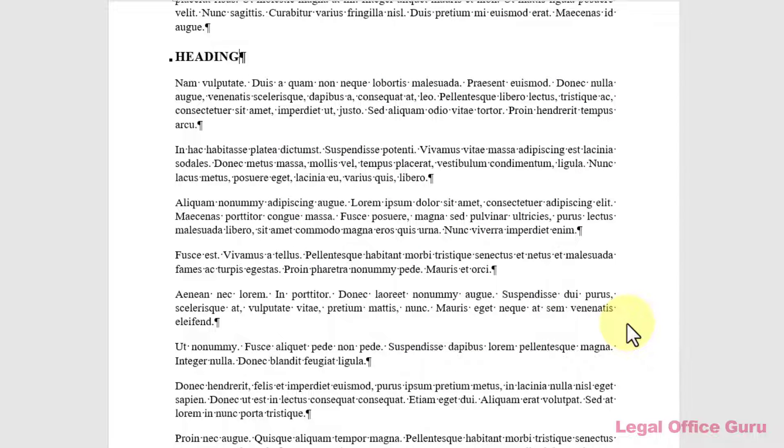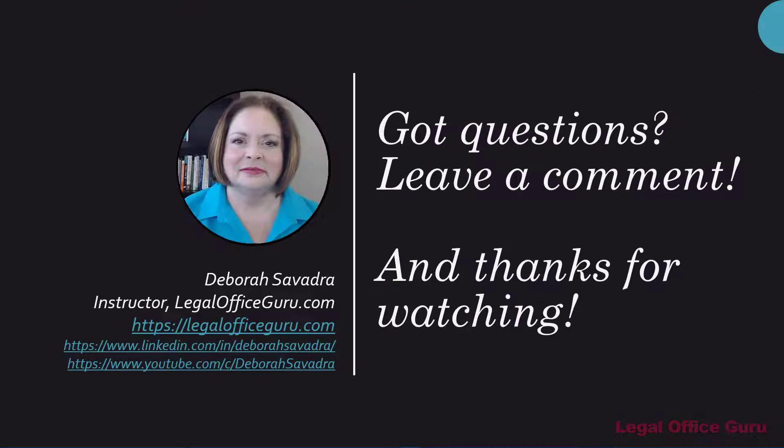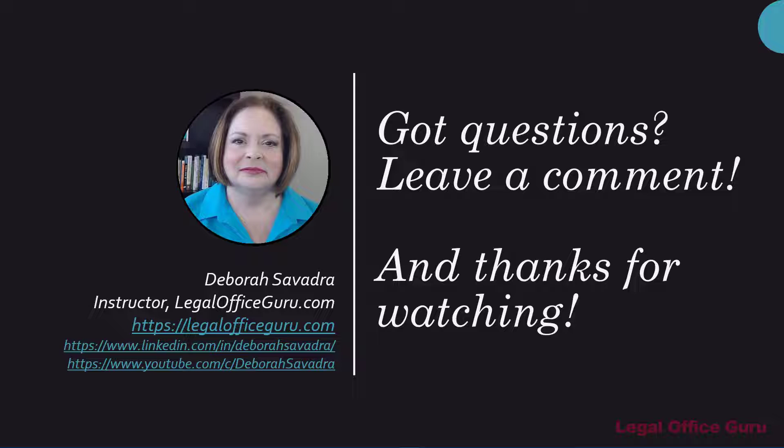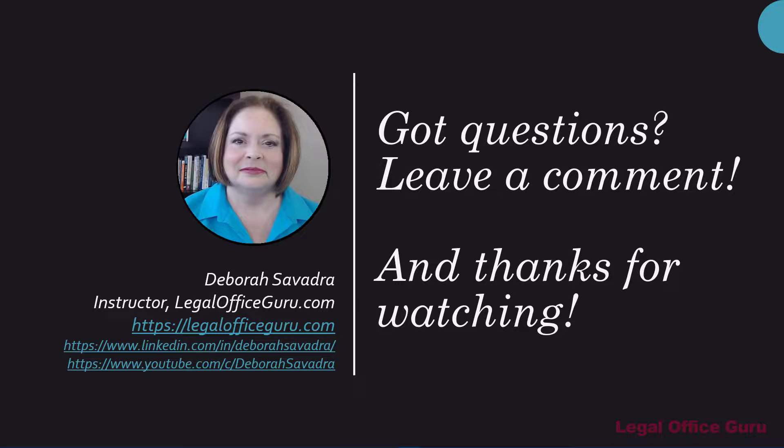Now the paragraphs and headings are very attractively spaced. I hope these six tips have given you some more confidence in using styles for your own documents. Got a question about styles? Leave it in the comments below. And thanks for watching.